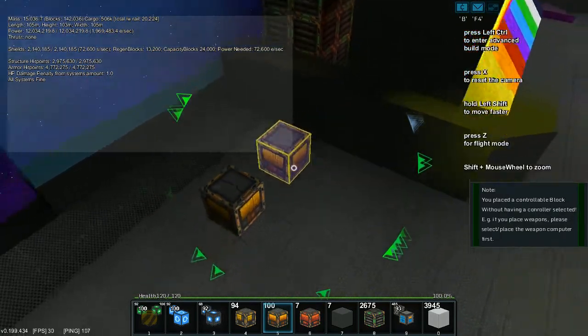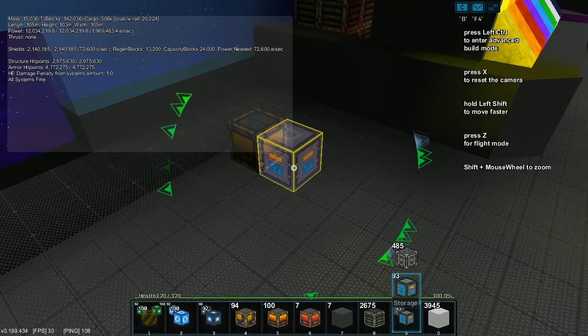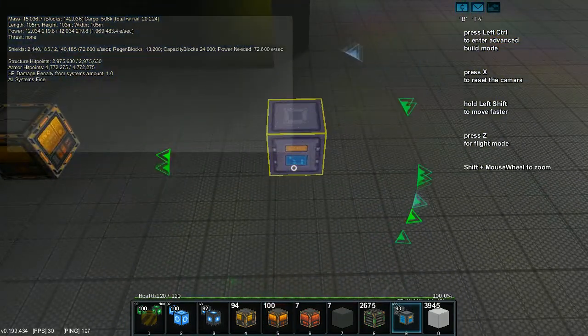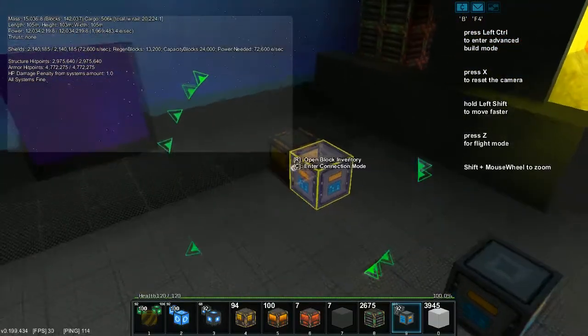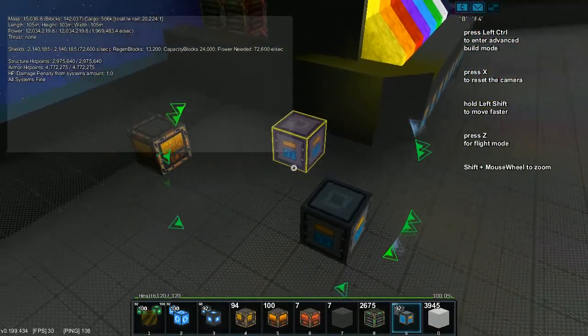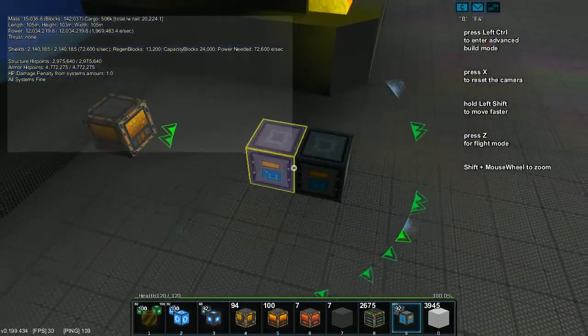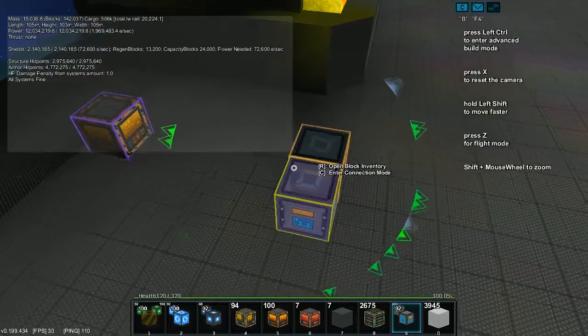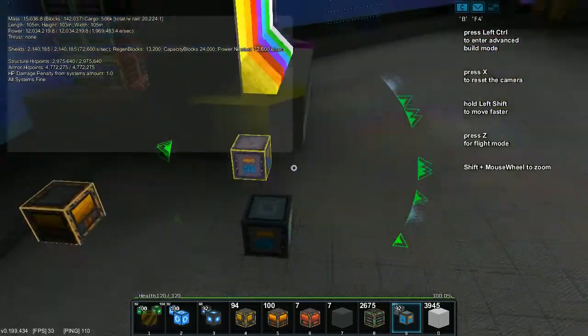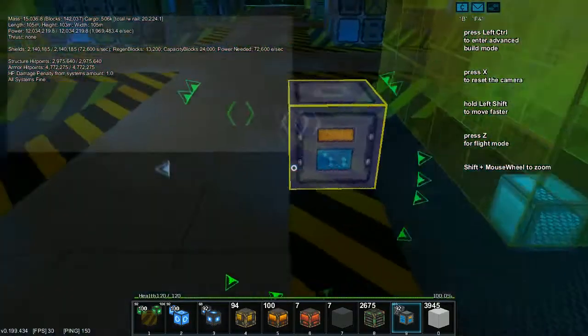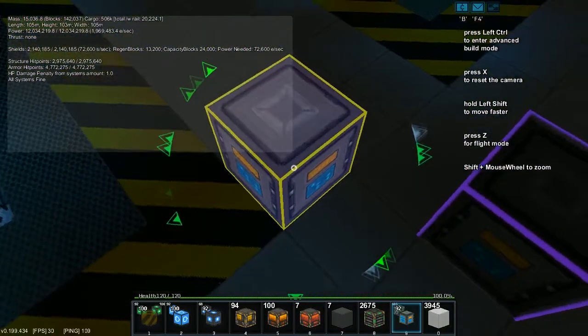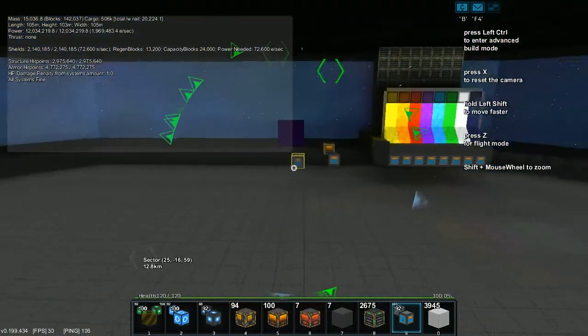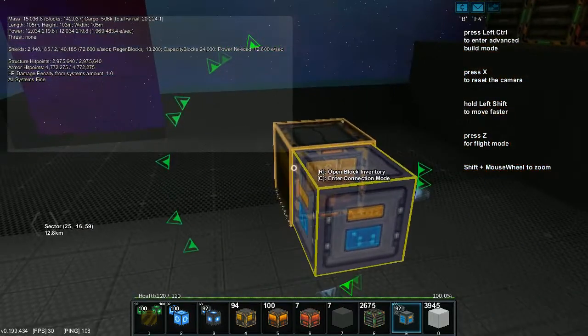So, factory and a storage block. Connect the factory to the storage block. Here, for simplicity's sake, we're going to connect this to my main storage, which is up on this floor, which should let it pull whatever it needs to start making.